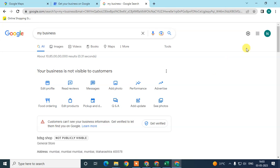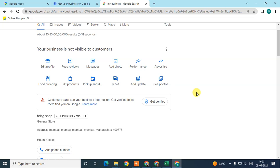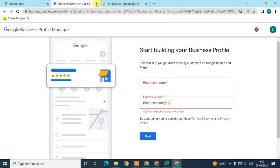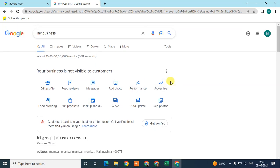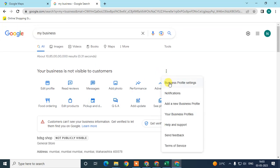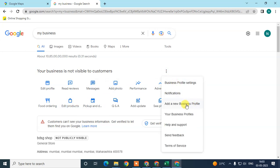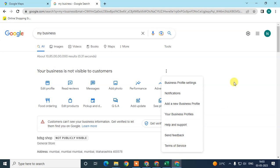After you register your business you will see this interface. You need to enter all proper business details. From here you can edit your business settings, edit the profile, add updates, edit product details, add photos, and add new business profile information.